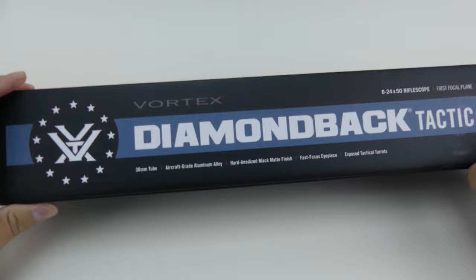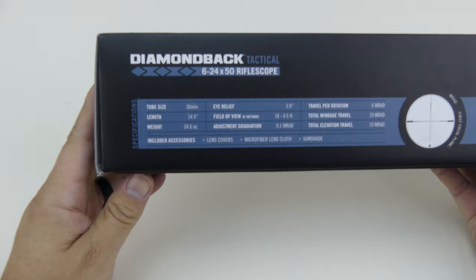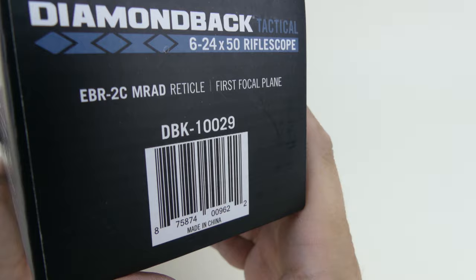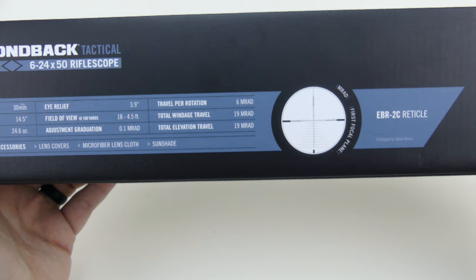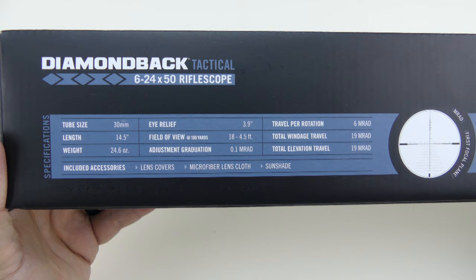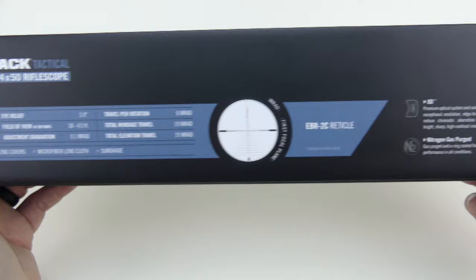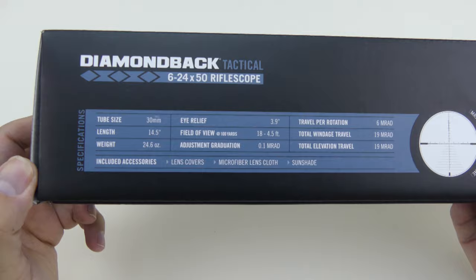This is the DBK-10029, so that is the actual model number. Full disclosure, they did give me a discount on this. I told them I do YouTube videos. There's no expectation of what the review would look like, so I'm gonna give you my honest opinion on this. I don't have a lot of experience with Vortex right now, so this is gonna be an experience for me too.